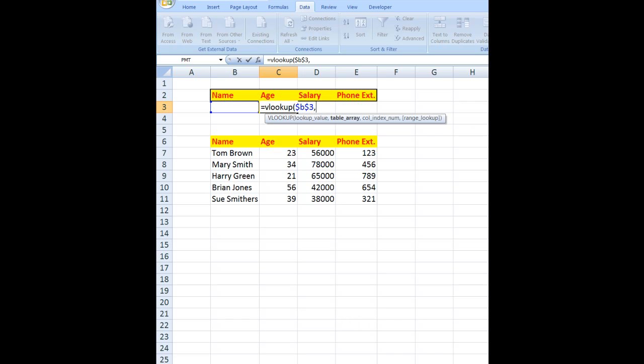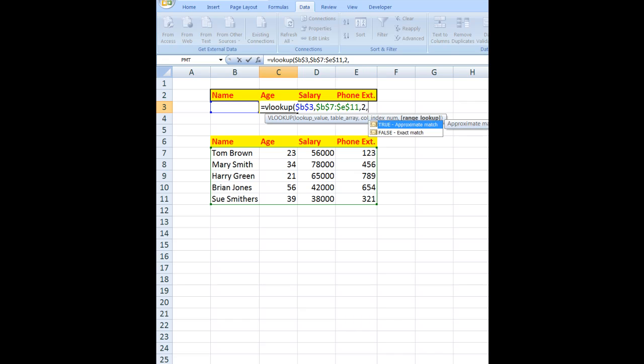within is $B$7:$E$11, comma. I want to look up the second column in the array, which is the age, so I enter the number 2. And because the data is not sorted in alphabetical